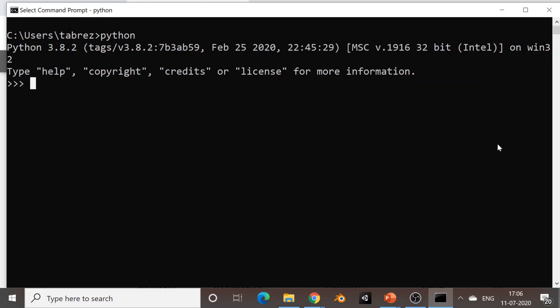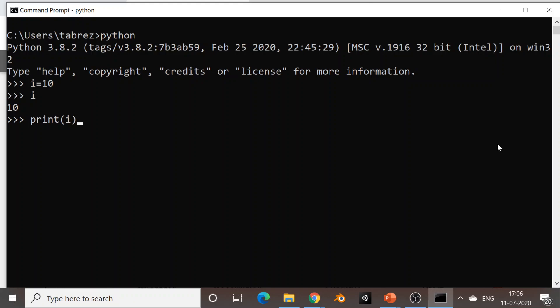Let's see that we have one variable i. I initialize the variable i to a value 10, so i equals 10. Now if I want to see the value of this variable I can simply type i and get the value. Another way is to make use of the print function — print and then in parenthesis the name of the variable i — and it will give us the value of i, that is 10.